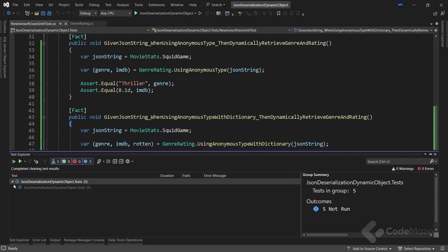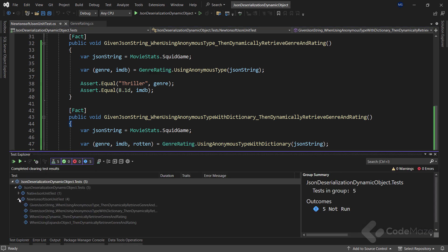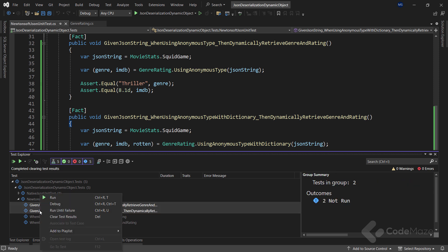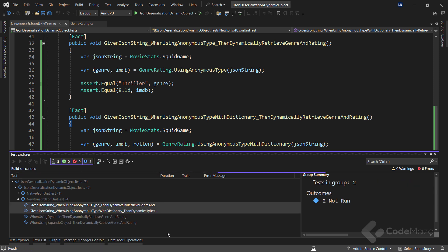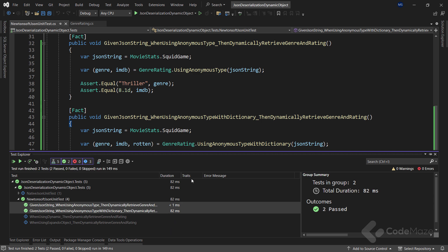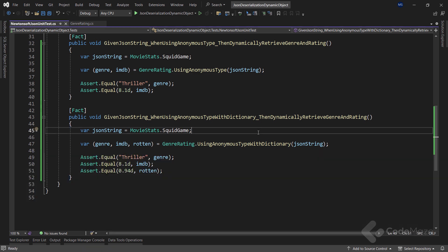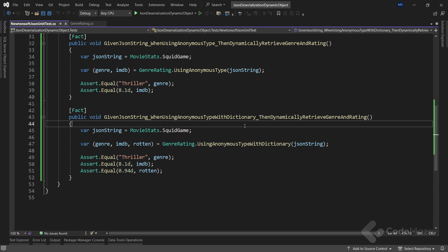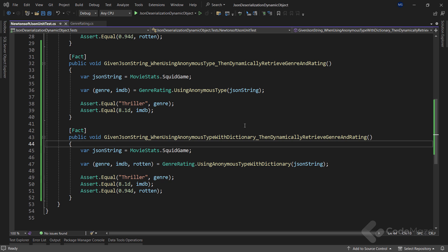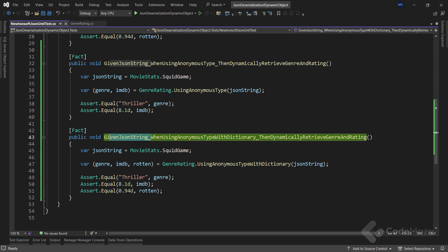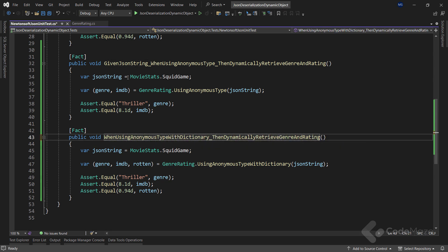Now let's find both tests in the Test Explorer, select both of them, and run them. We can see both tests pass. This means we can continue with the same thing using the native System.Text.Json library. But just before we do that, since we named the previous test in the previous video without the 'given' part, let's just remove that part from both new test methods.